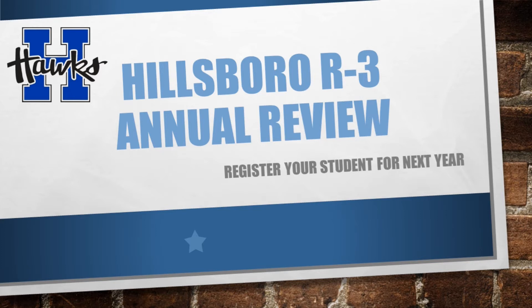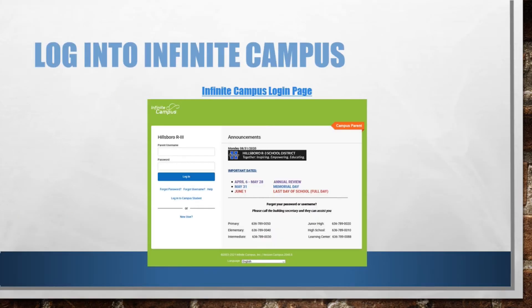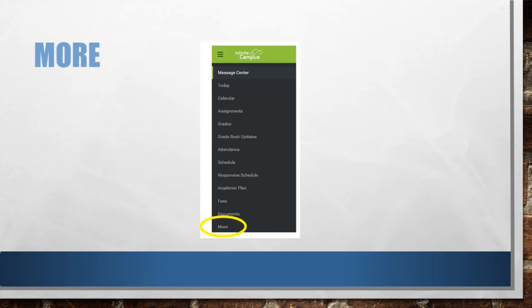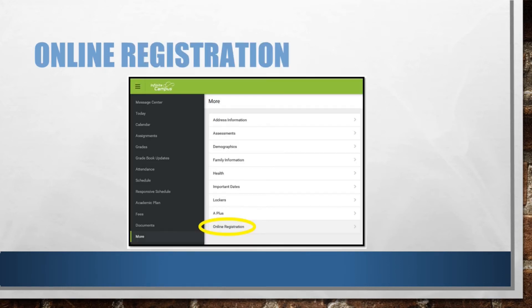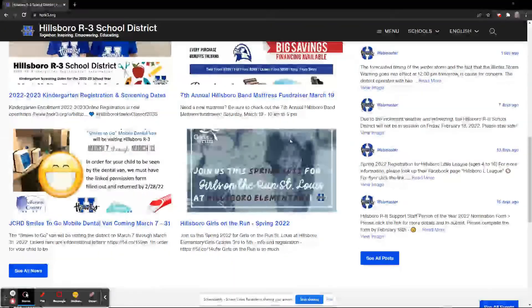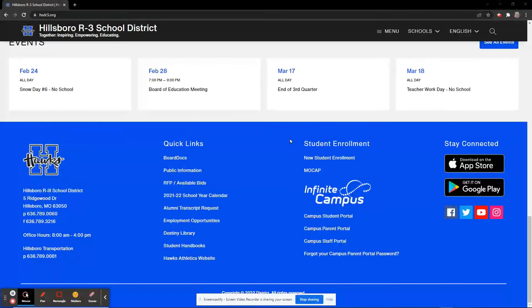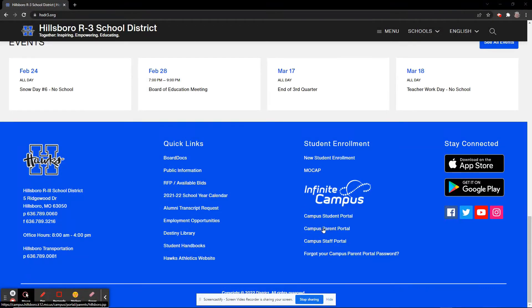To access the Hillsboro Infinite Campus Parent Portal, please visit our website at hsdr3.org. There are multiple places to access the link to the Campus Parent Portal, but the easiest is to scroll down to the bottom of the main page and then click on the Campus Parent Portal link.